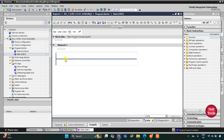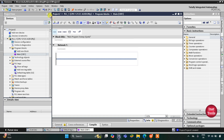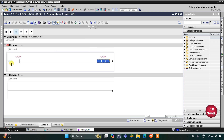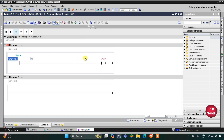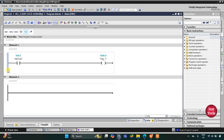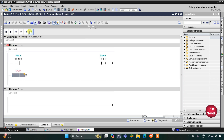Here we will be drawing the ladder diagram. First I will insert a normally open contact for the start button and a coil for a memory bit. This will be the start push button, and then this coil will be memory bit M 0.0. As it is a push button, we will implement latching here. I will insert a normally open contact, open the branch, add a normally open contact, then close, and this will be M 0.0.